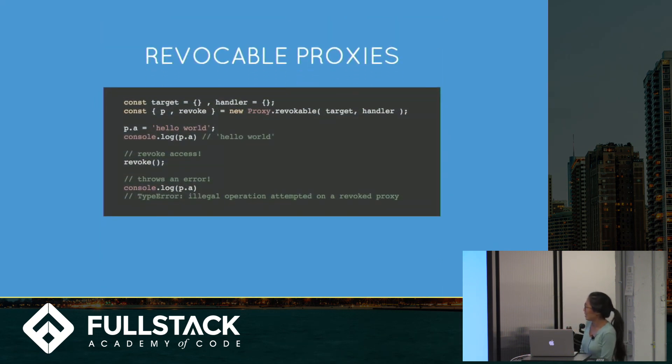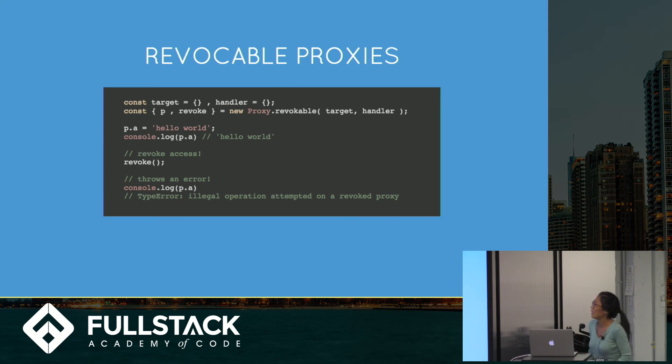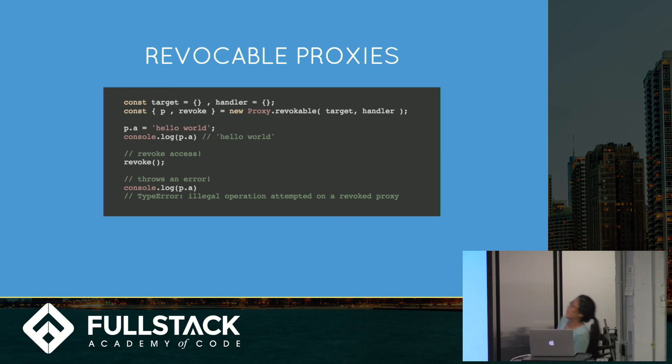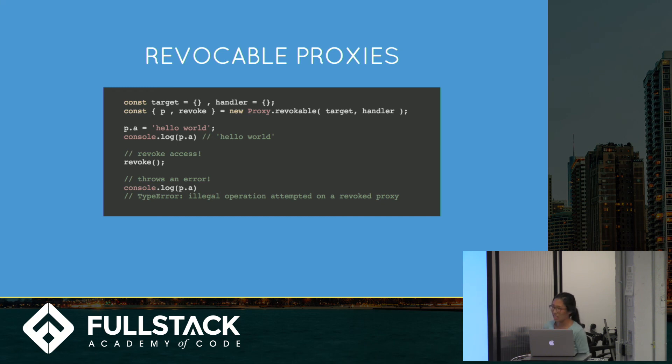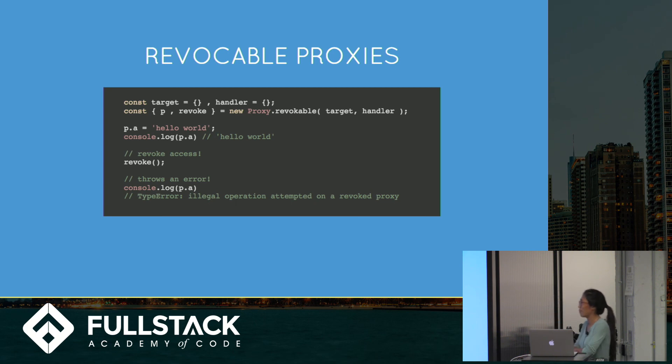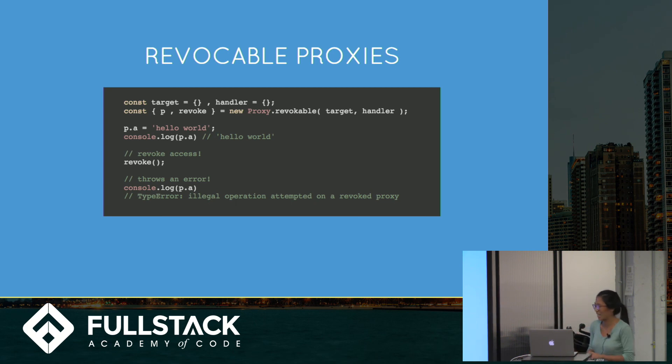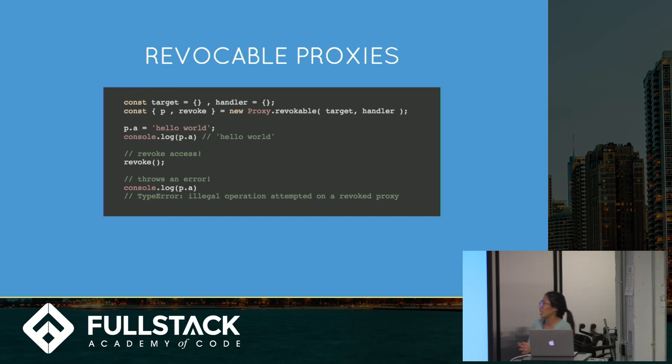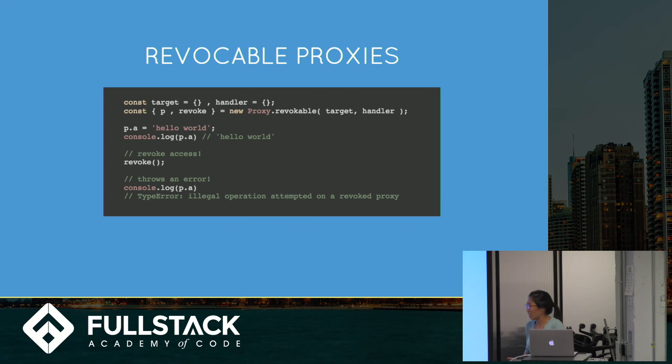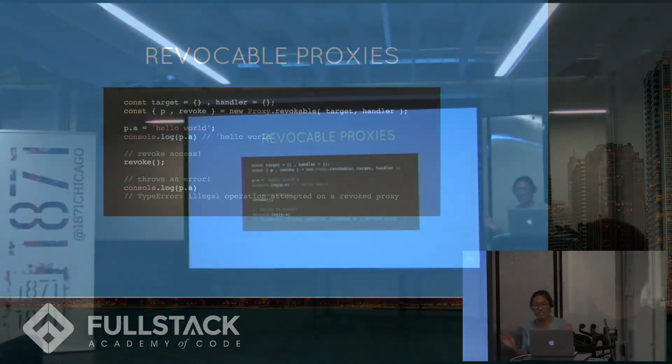And then, last thing. This is not even the last thing on proxies. But you can also revoke proxies. Say, here's a target, here's a handler, whatever. You use this new proxy revocable on your target and handler. The proxy works exactly the same. But you can call revoke, and you can call it many, many times. And basically, it prevents you from ever accessing or doing anything with that proxy ever again. You'll throw this error called illegal operation. And so, this is useful if somebody tries to set their password multiple times. And if they said it three different times, you could call revoke somewhere in your proxy. And that is the end of my talk.